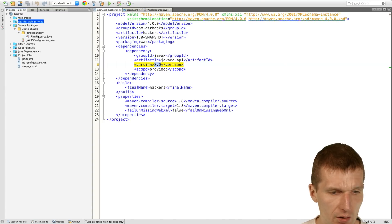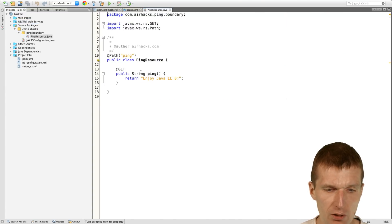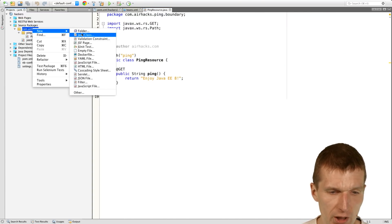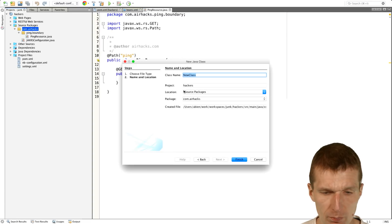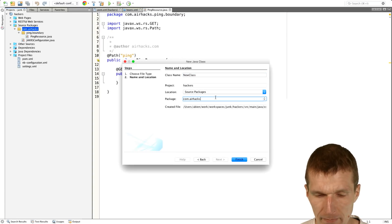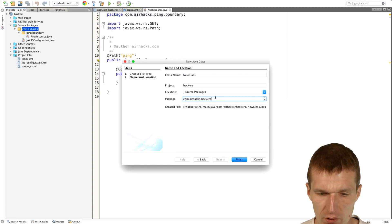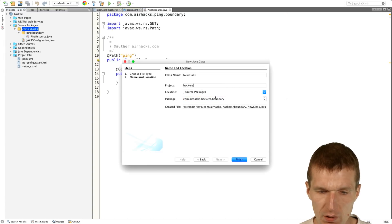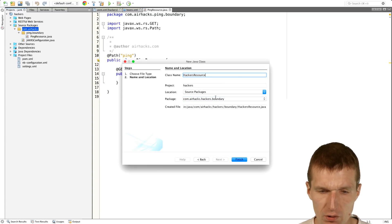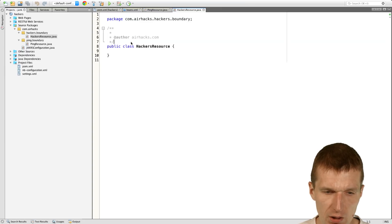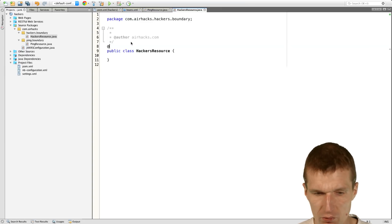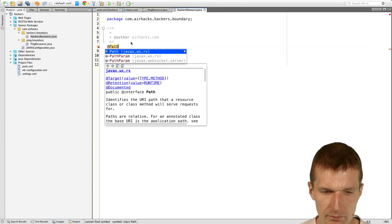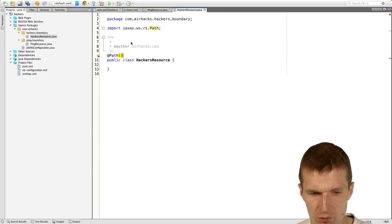And with HelloPink. And what I would like to do is to create a new component. And the component name is HackersBoundary and HackersResource. And the HackersResource is annotated with Hackers.